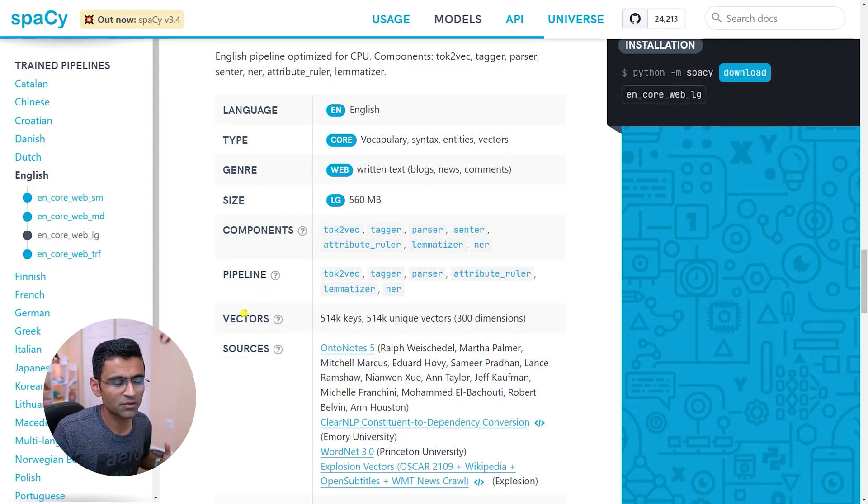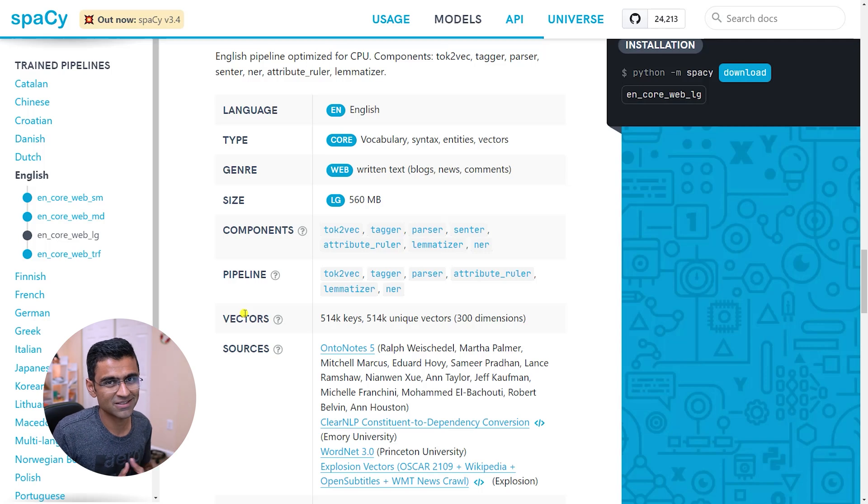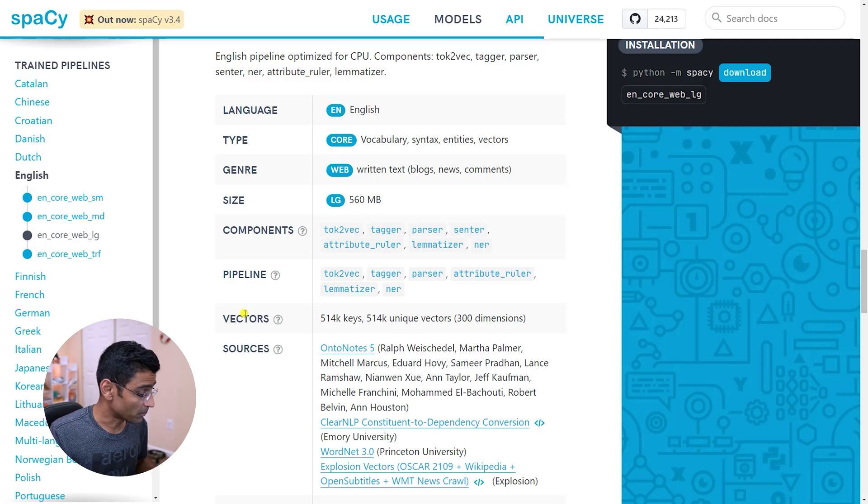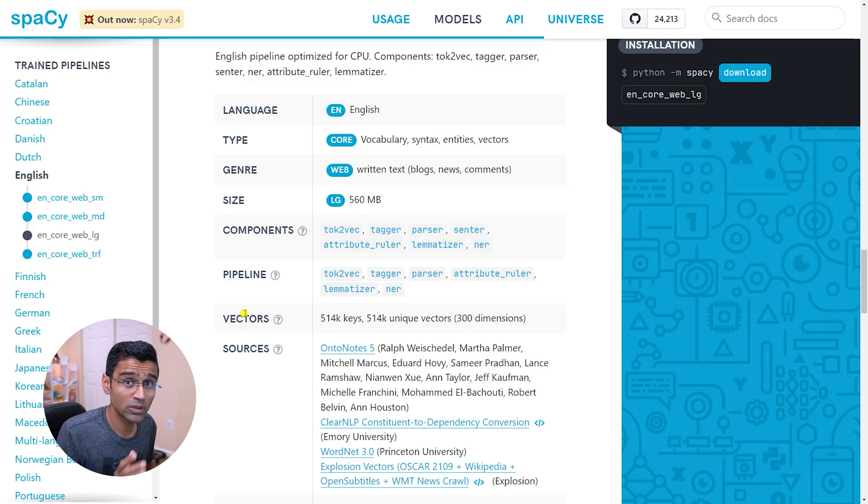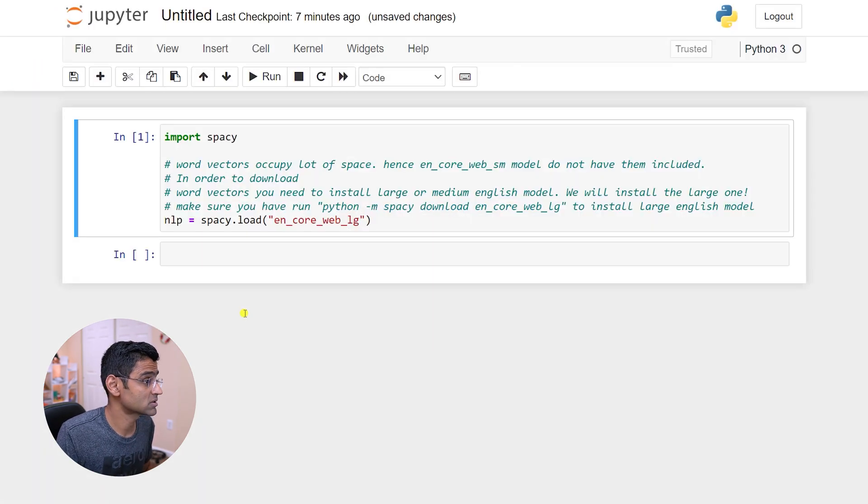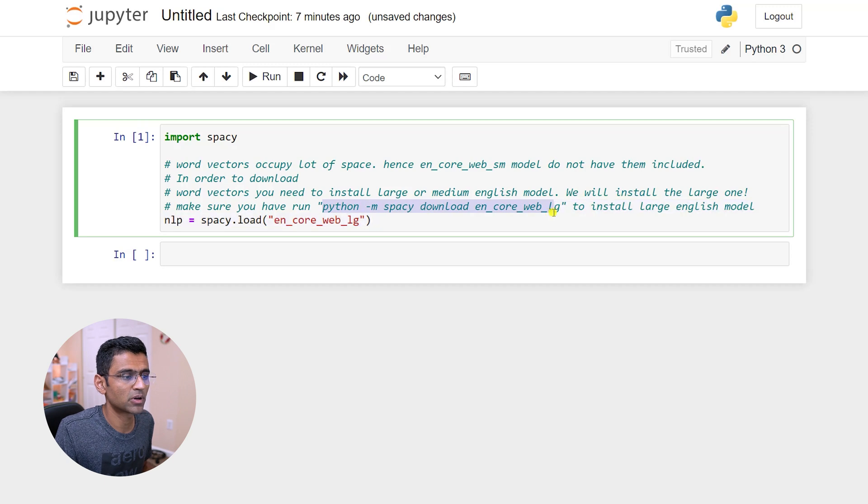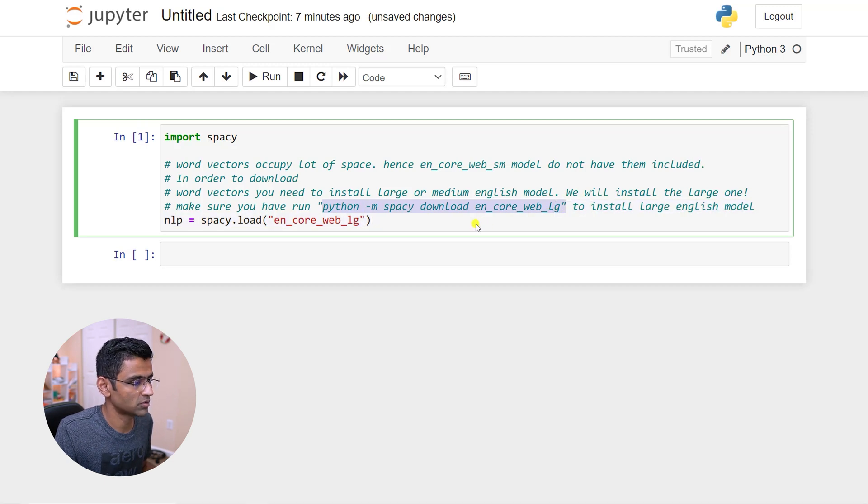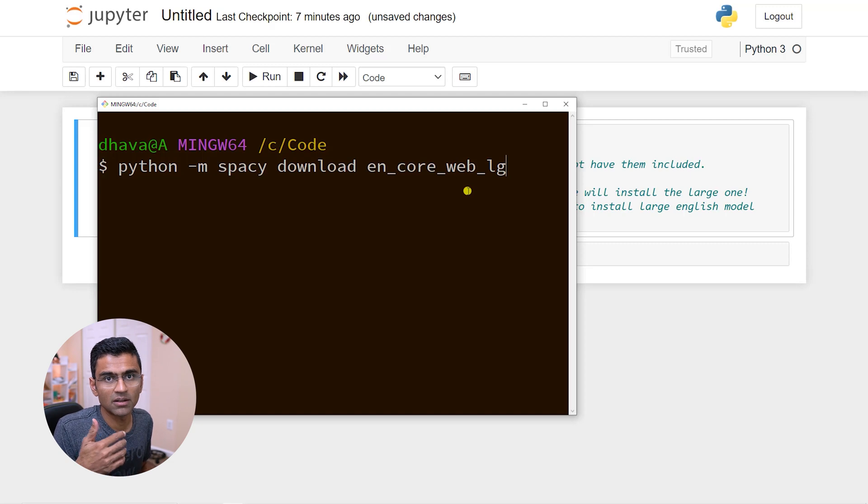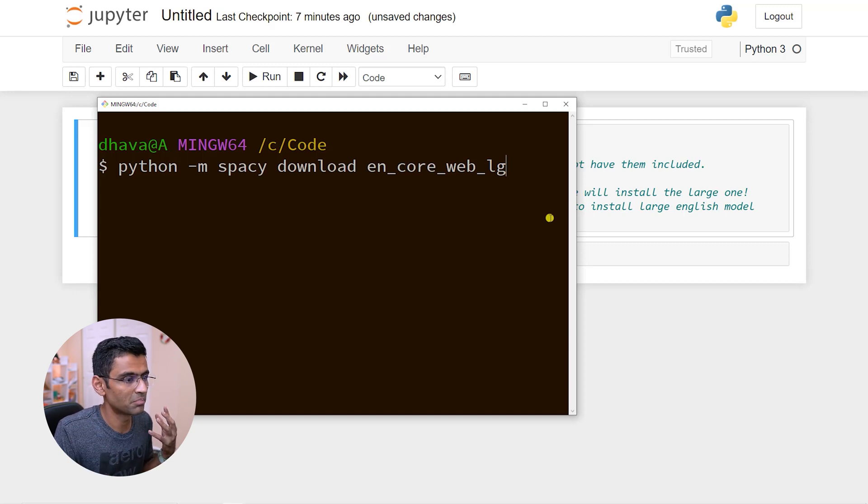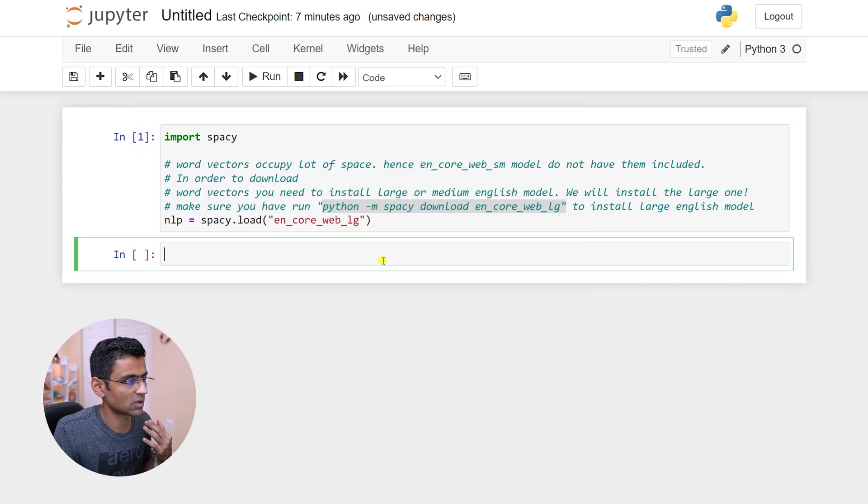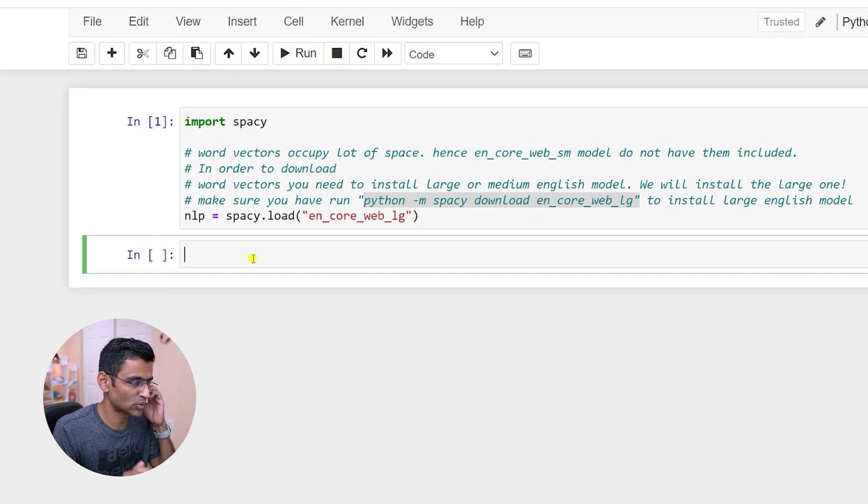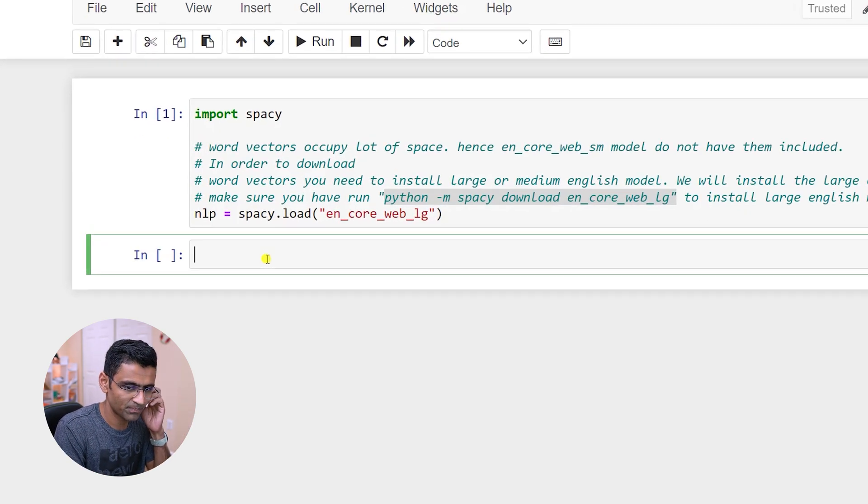But the large model has more unique vectors. Instead of 20k you have 514k. Now if you're confused about what word vectors is, we have already covered it in the last video. To install this large model you can run this particular command on your command prompt. And when you run it, the model is big, so it's gonna take some time. Please have some patience.